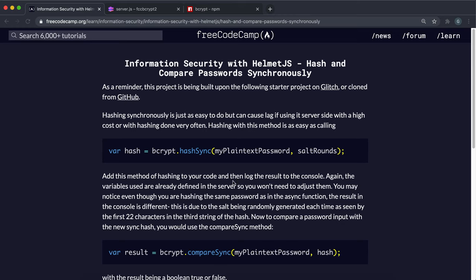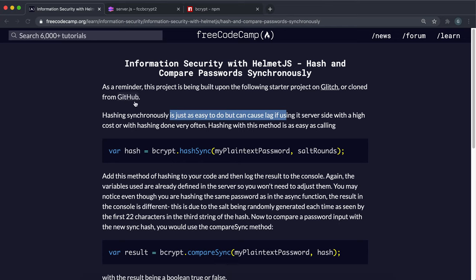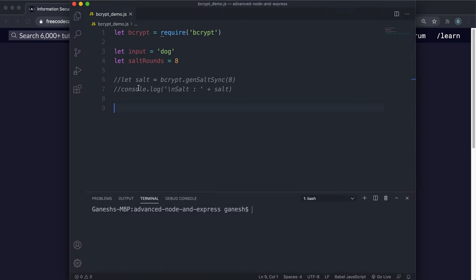We're on to the final challenge in the information security course. The only thing we have left to do is find a way to hash passwords synchronously and compare them synchronously. Synchronously basically means that it stops execution of anything else until this process is finished. This is useful when you want your code to flow in a logical order, but as mentioned before, hashing is very computationally expensive, so it's not a good idea to use these methods — but we're going to show you anyway.